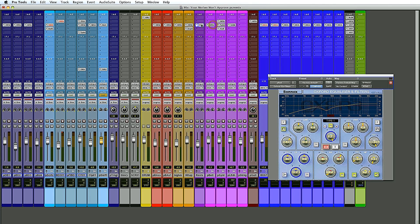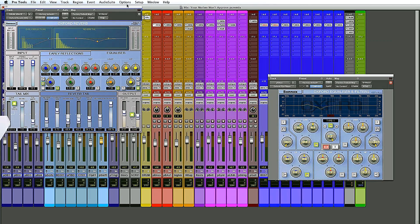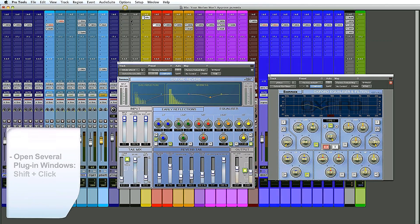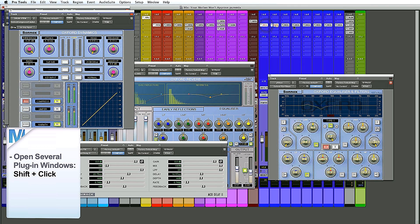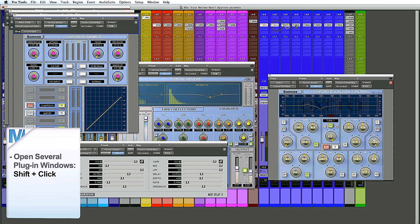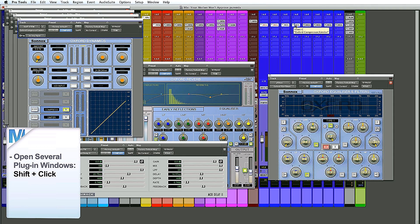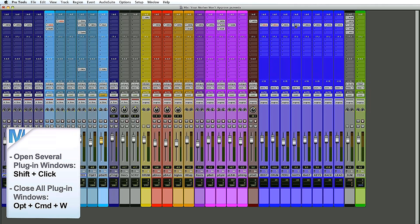Pro Tools lets you see one plug-in window at a time by default. If you want to see several, all you have to do is hold Shift — and now you have two, or three. If you're filling up your screen with too many plug-in windows, real men don't close them with the little button up there — real men use Option Command W, and everything goes away.